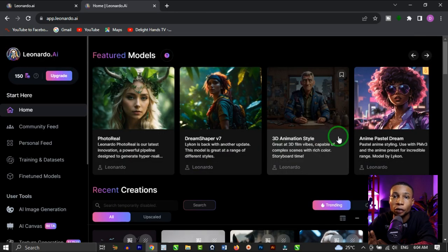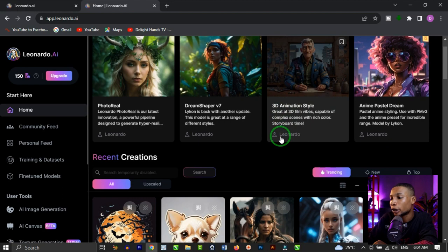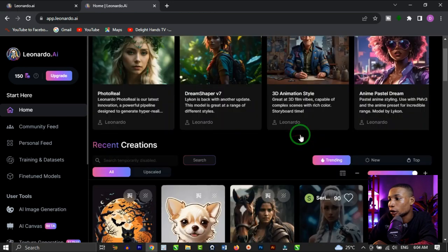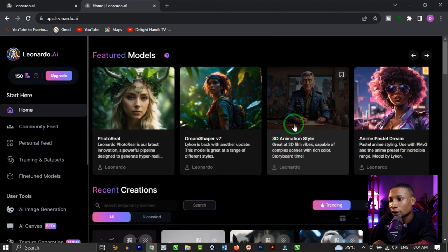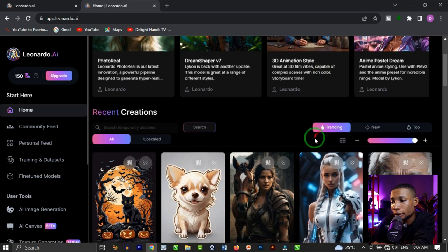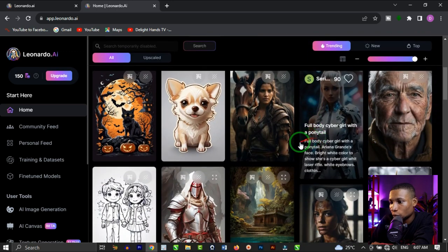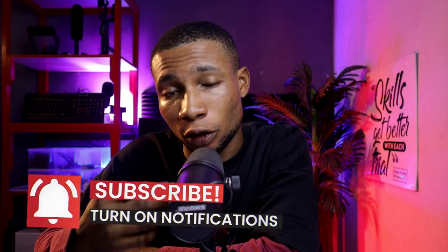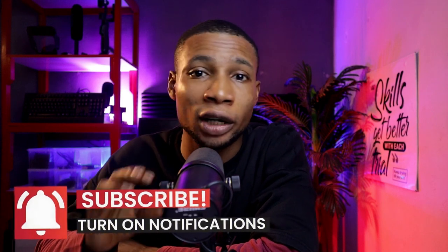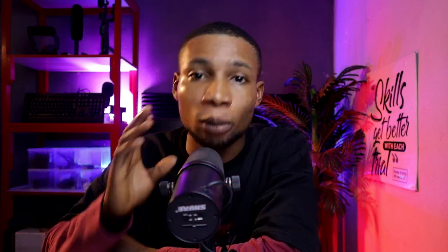Once you are done with the setup, you will land on this interface where you see amazing creations from other Leonardo creators. This place is actually very great to get inspiration on what's possible for you. To get better features from Leonardo, you have to upgrade to paid plans, but with the free version you can do quite a lot. So let's generate an AI image.